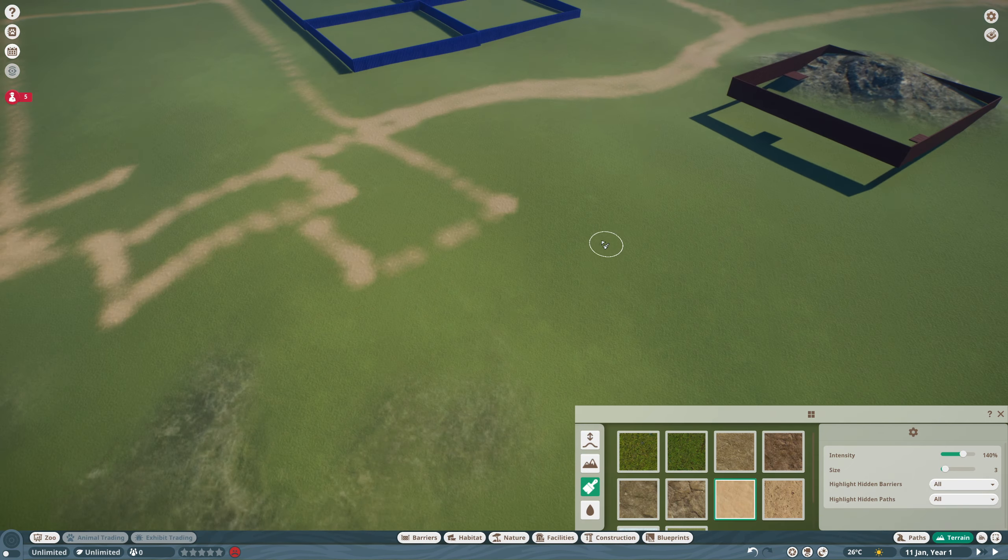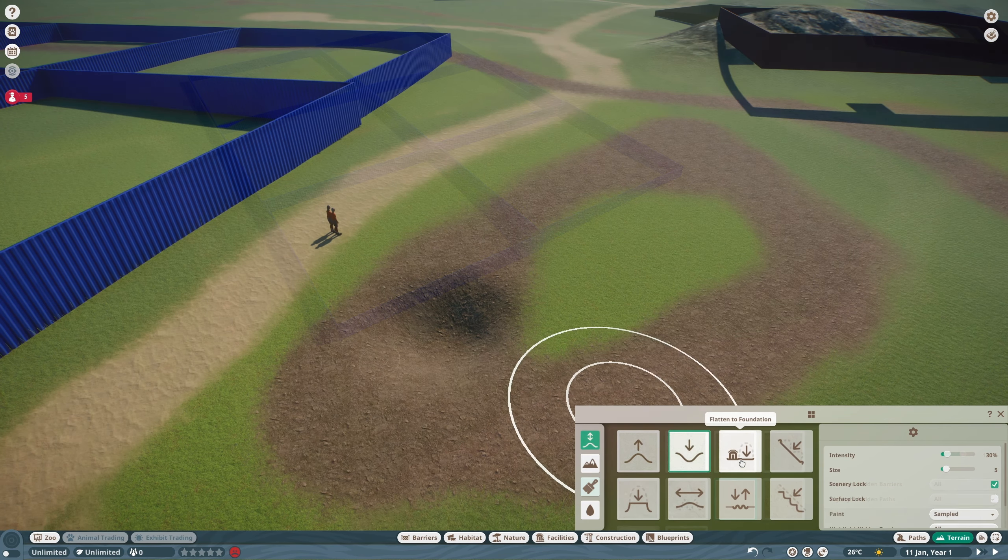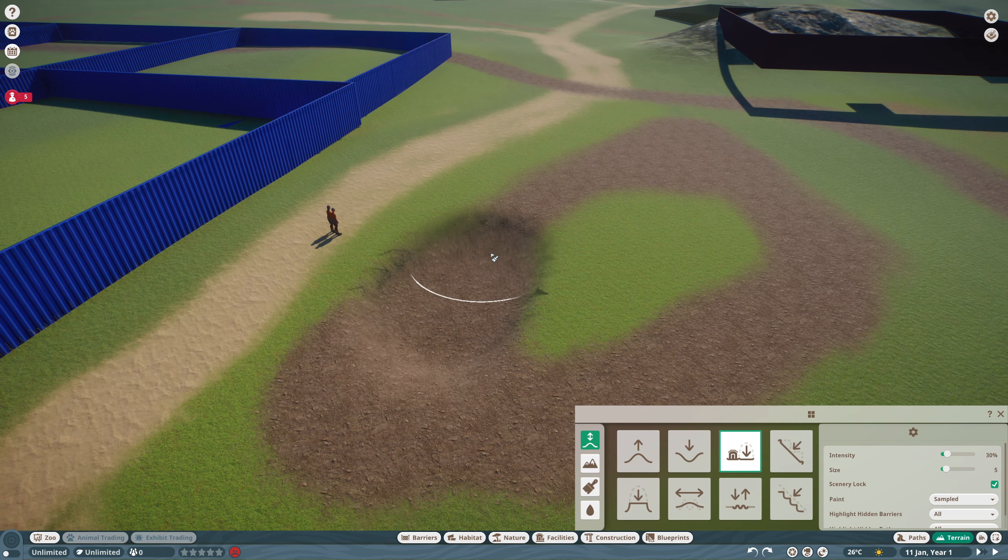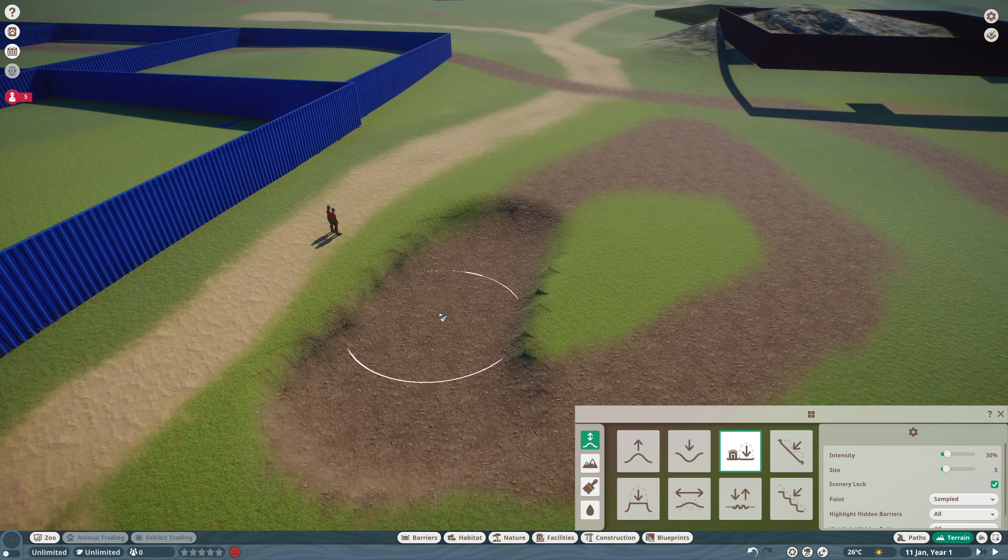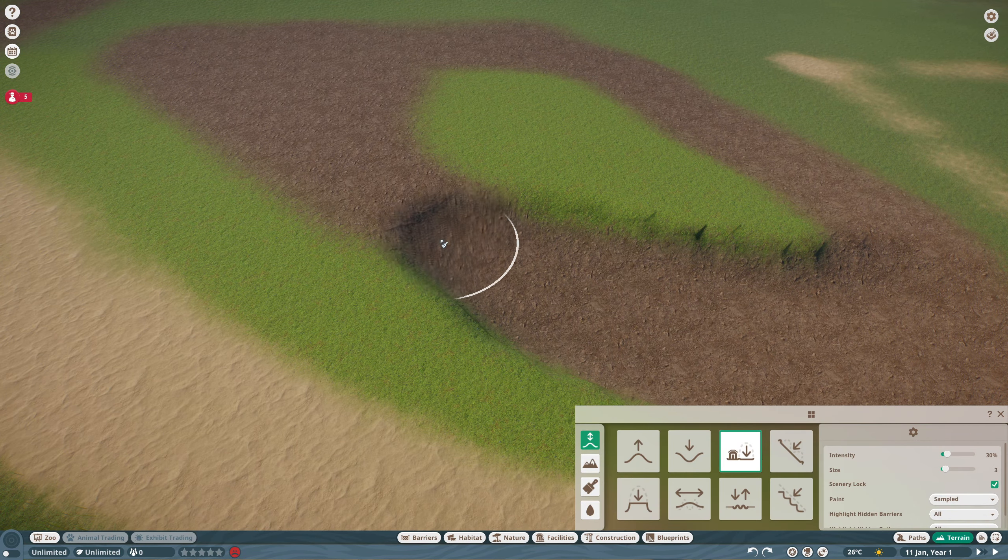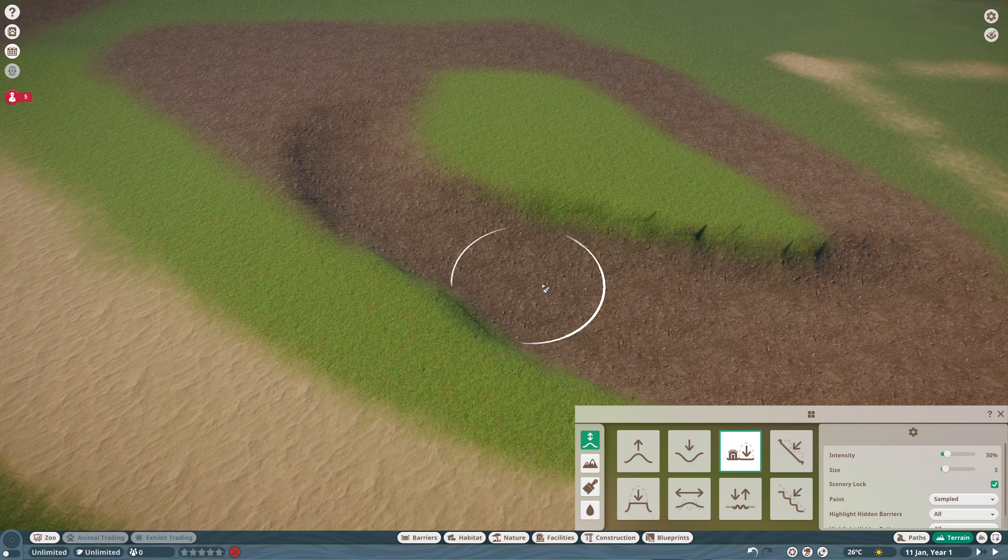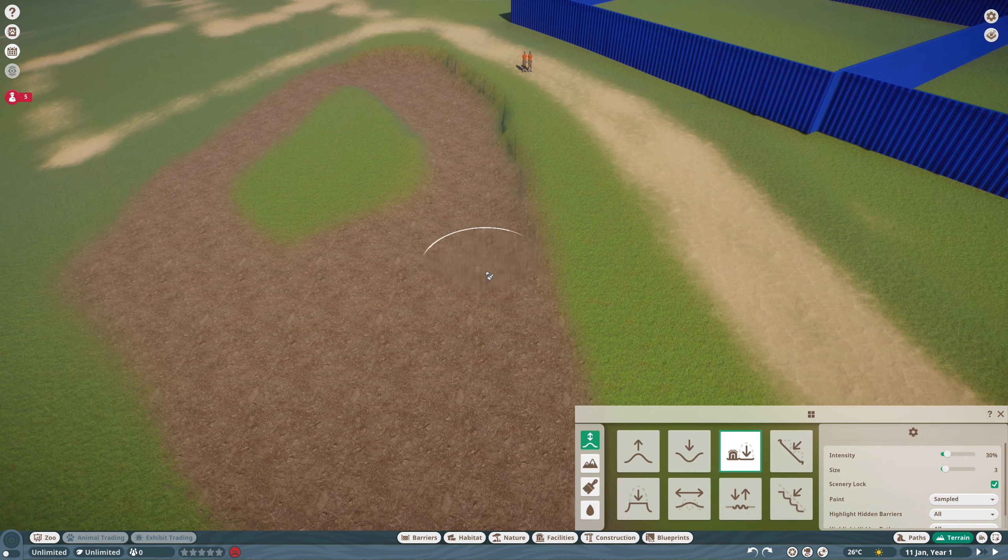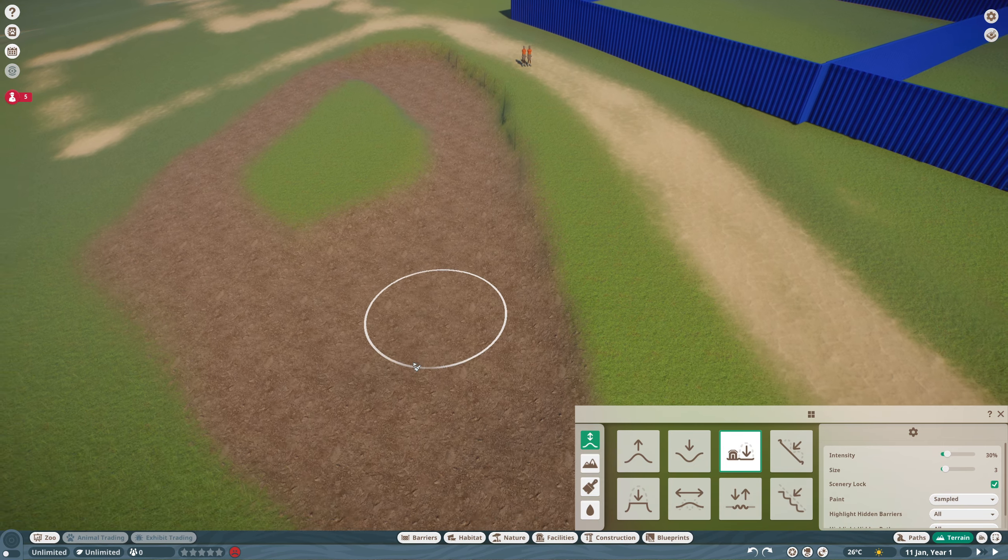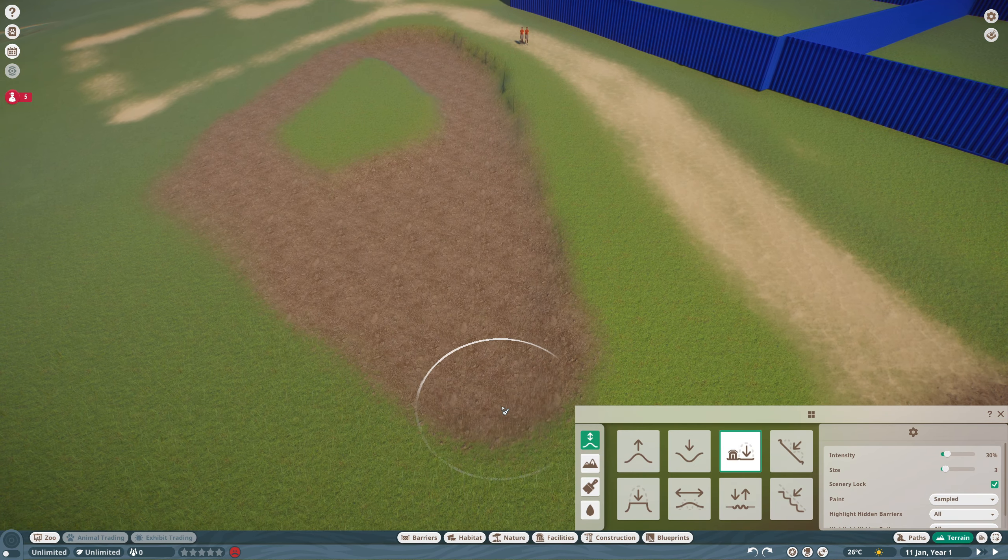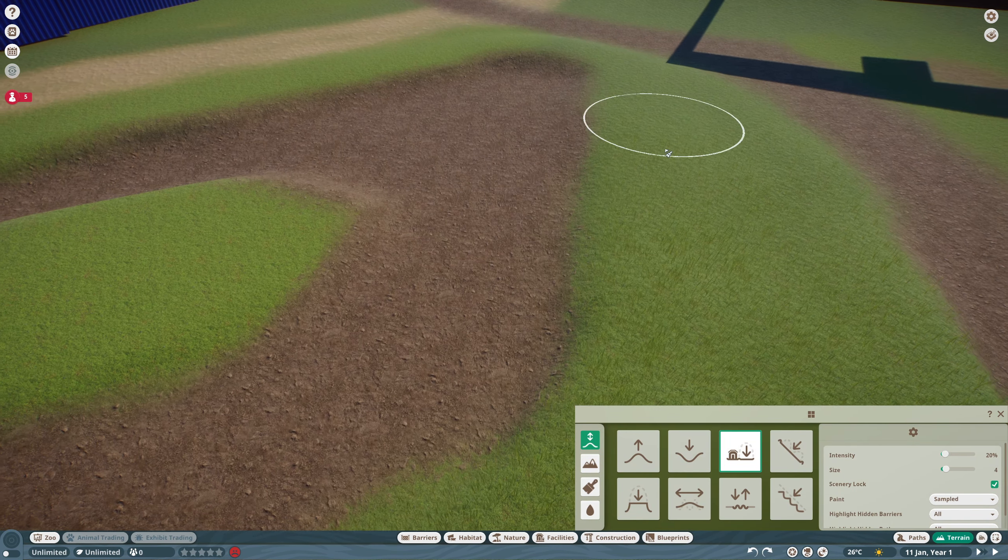So what you can see in the background here is essentially I have set out what I believe to be as close enough to the correct habitat sizes for the animals that are coming with the pack, and then I've marked out using the sand lines there where I'd like the paths to go, and now we're going to start off sculpting.